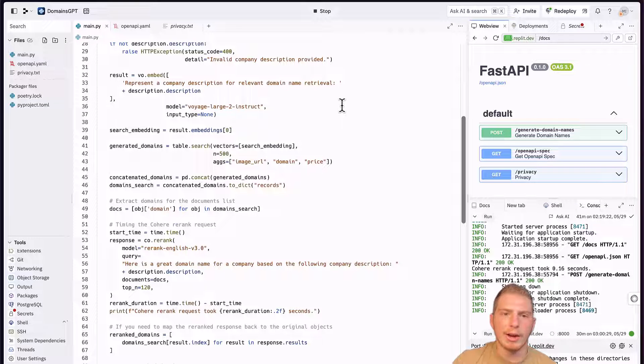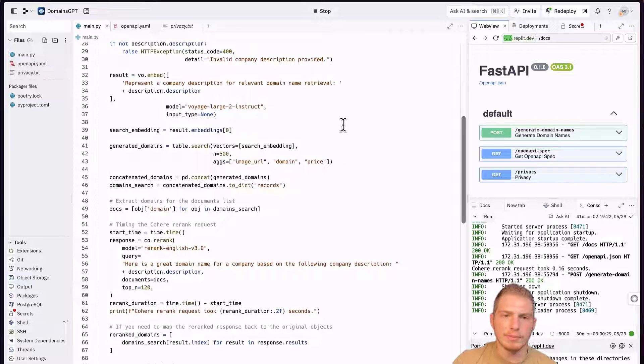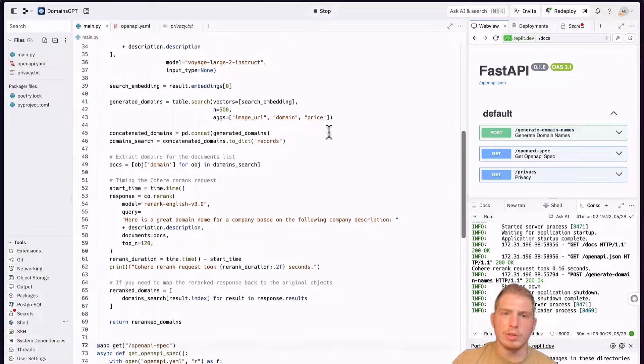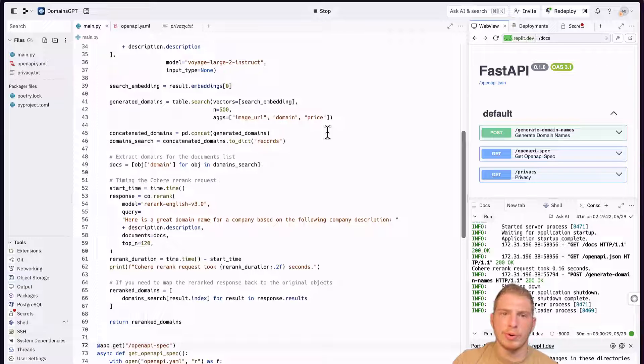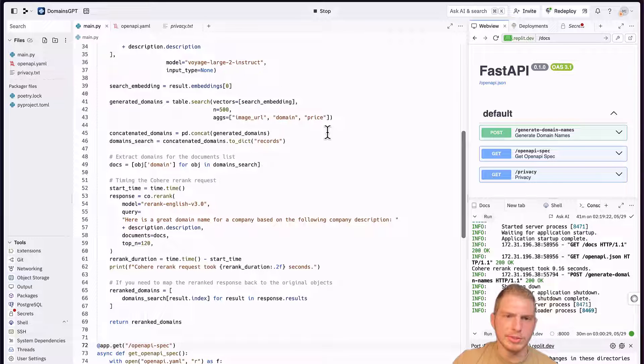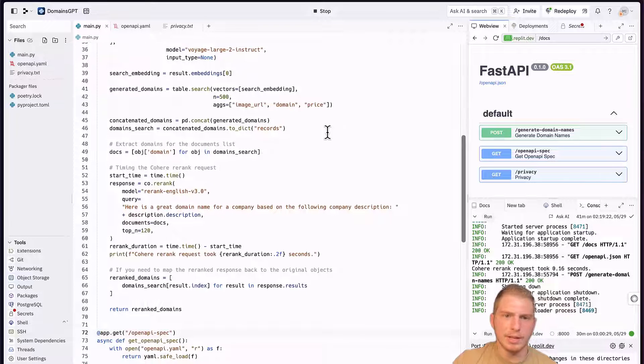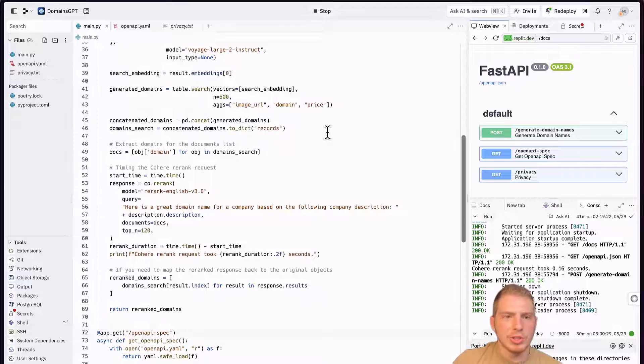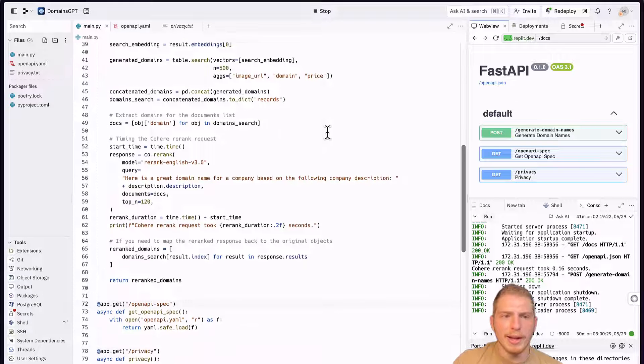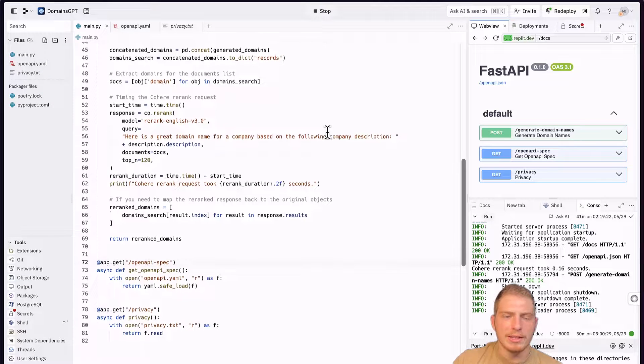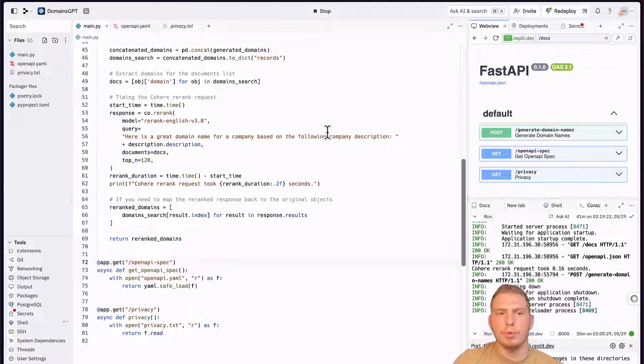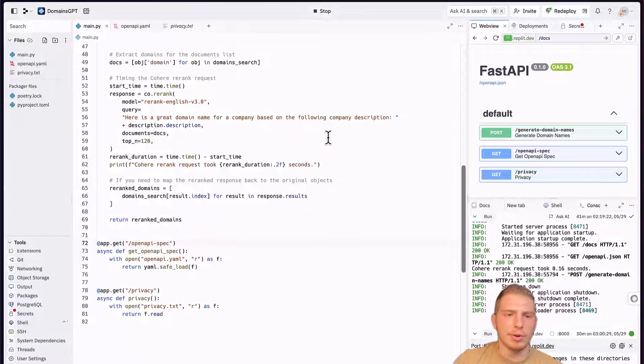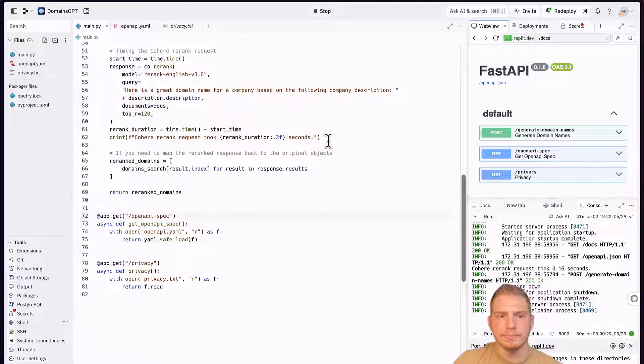We're using the aggregation function to only fetch the image URL domain and price, and not the vector embeddings. And then we're doing some formatting. And then finally, we re-rank and return the result. Very simple.